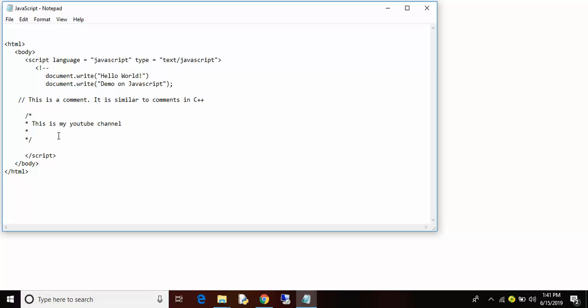When you are writing the comments in the two lines, it should start with a star, okay.